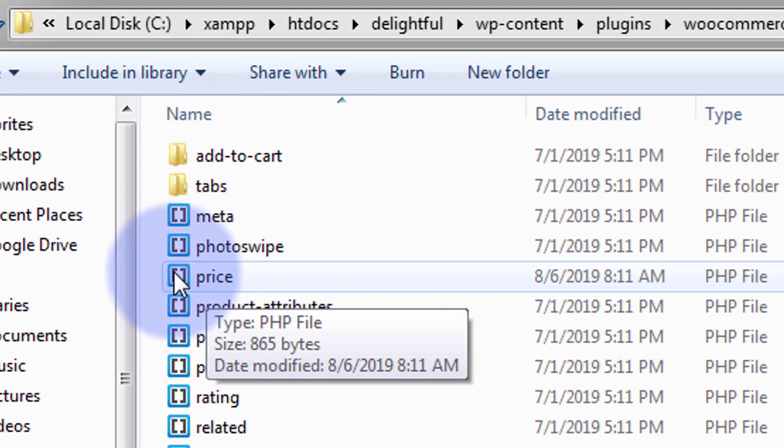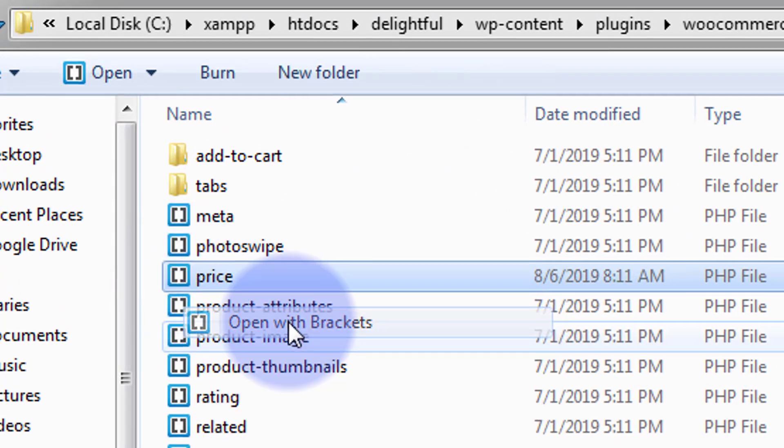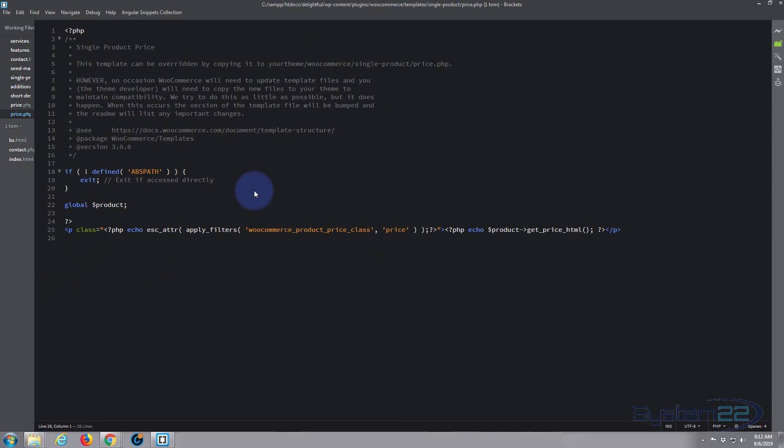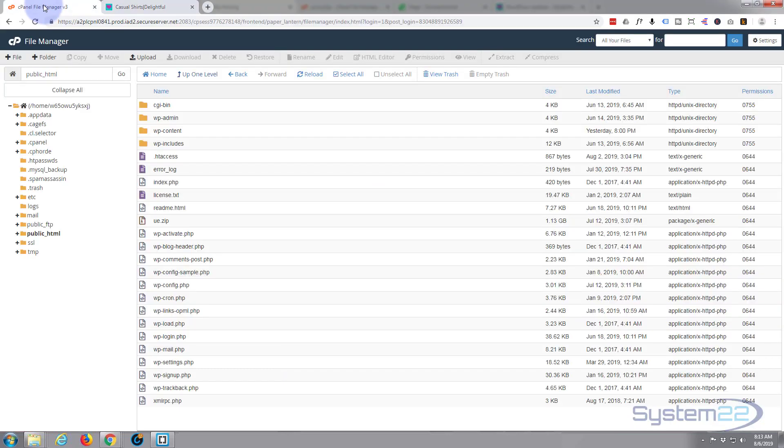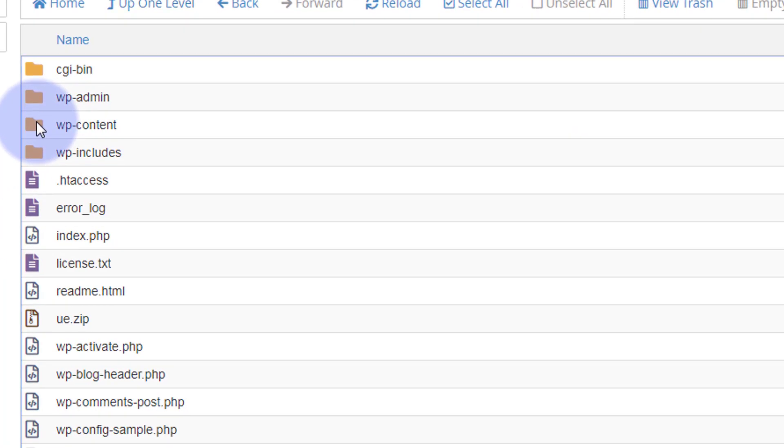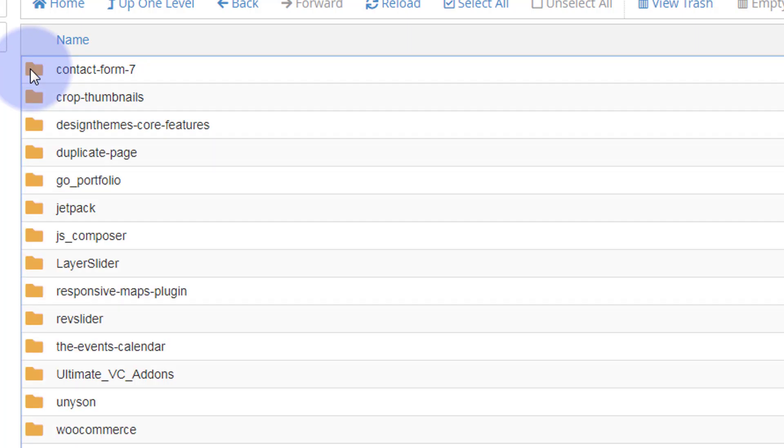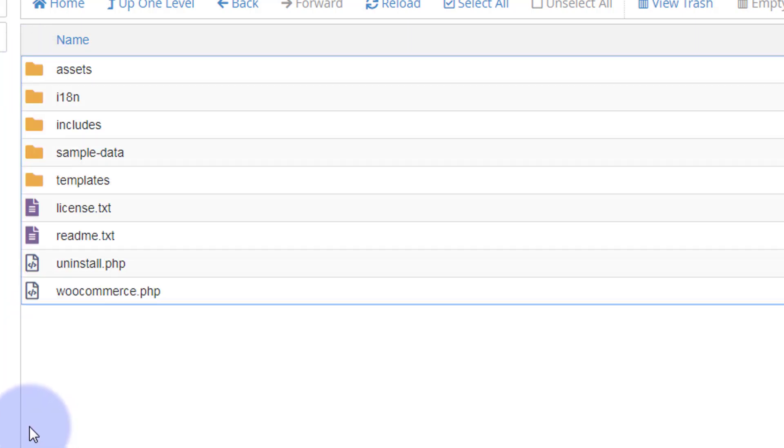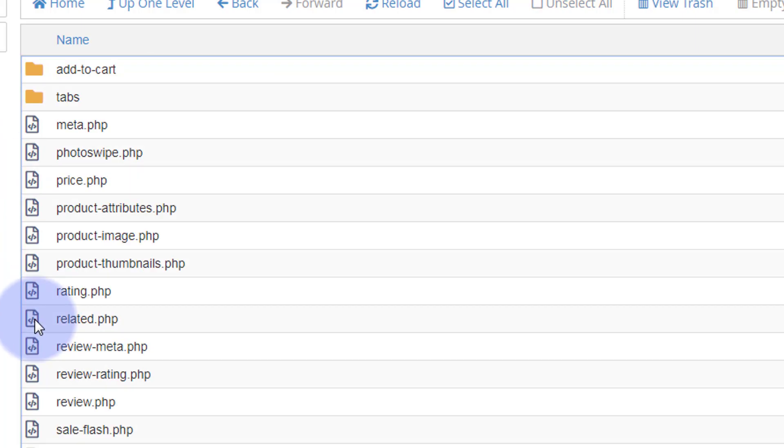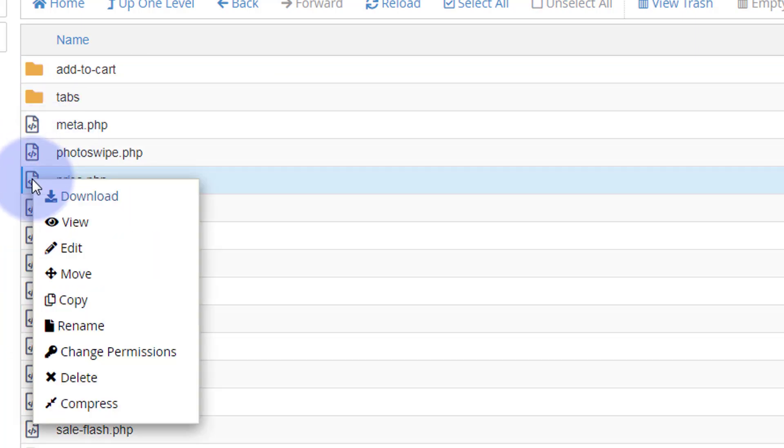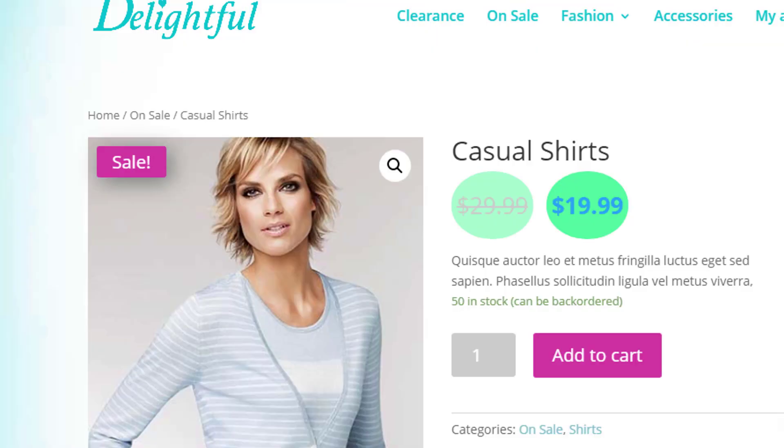So I'm going to open it with my Brackets text editor. Here it is. I'm just going to move that out the way. Like I say, I'm doing this locally. If you're doing it online to your live site, you'll be in a cPanel like this. This is your public HTML. It'll be in exactly the same place: WordPress content, it'll be plugins, WooCommerce, templates, single product, and price. And you can right click and you can edit in your cPanel if that's the way you need to do it. But like I say, I'm doing it localhost, so I've opened mine up in my Brackets text editor here.